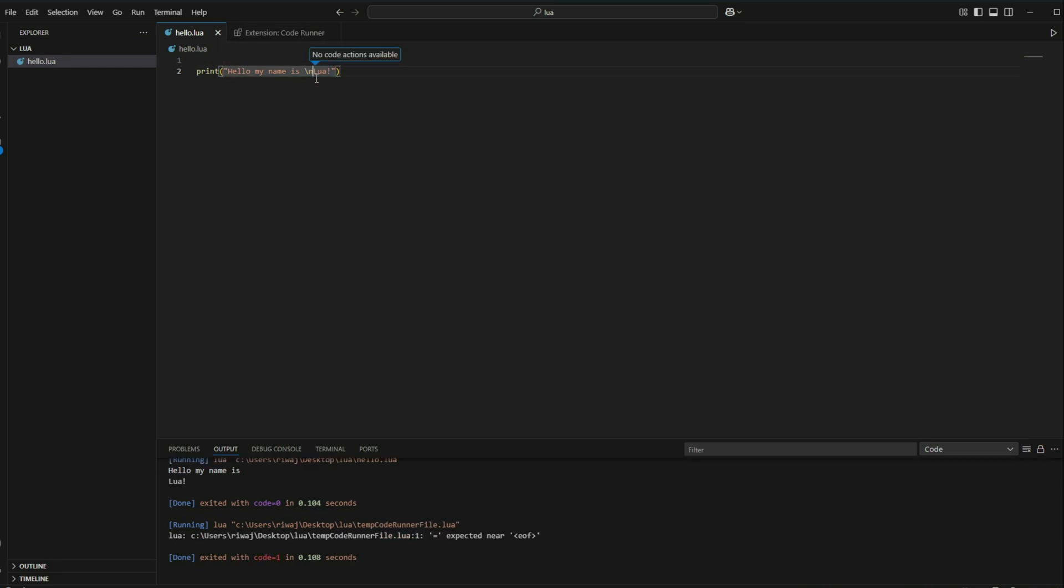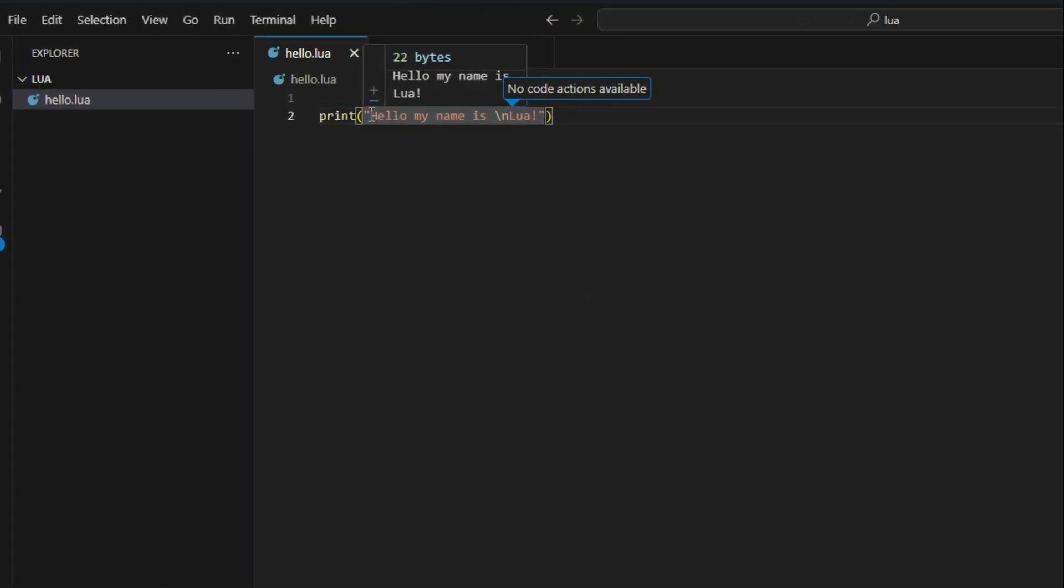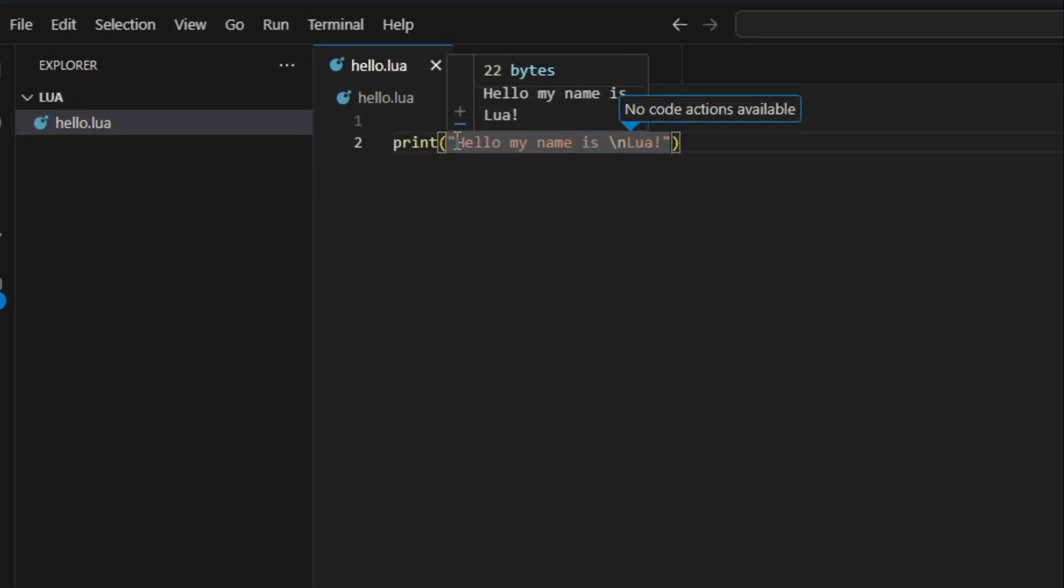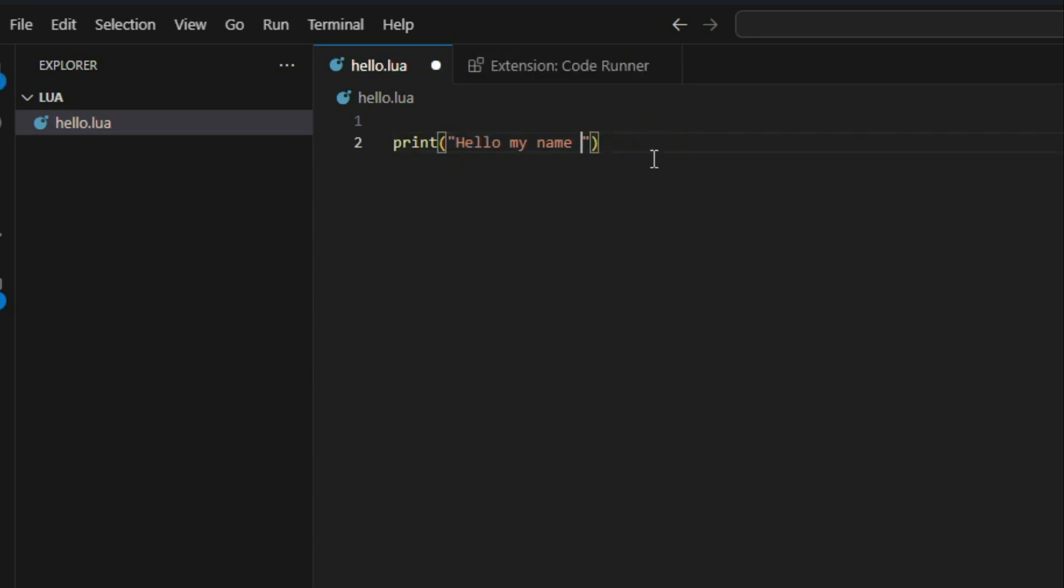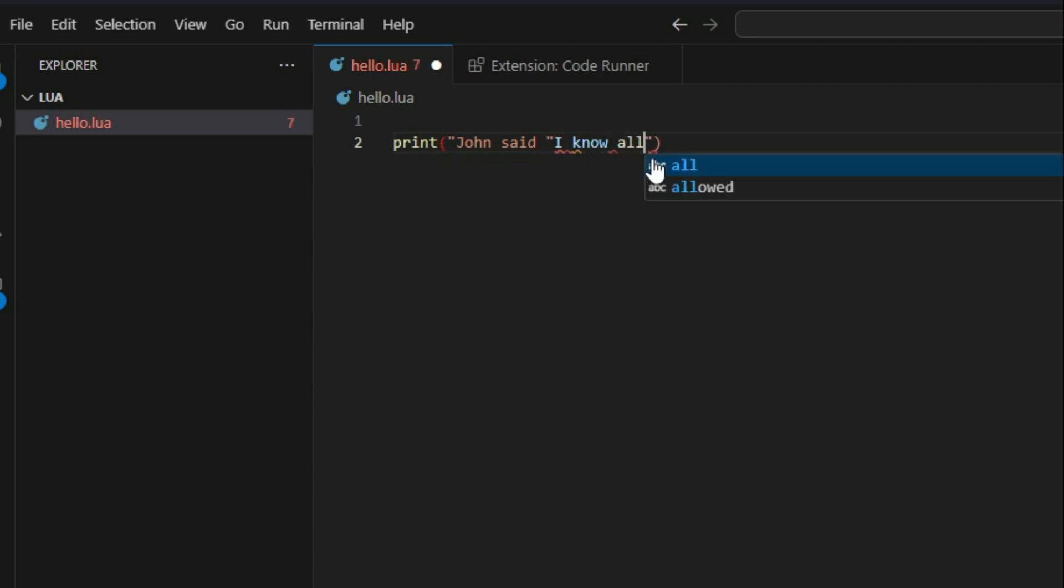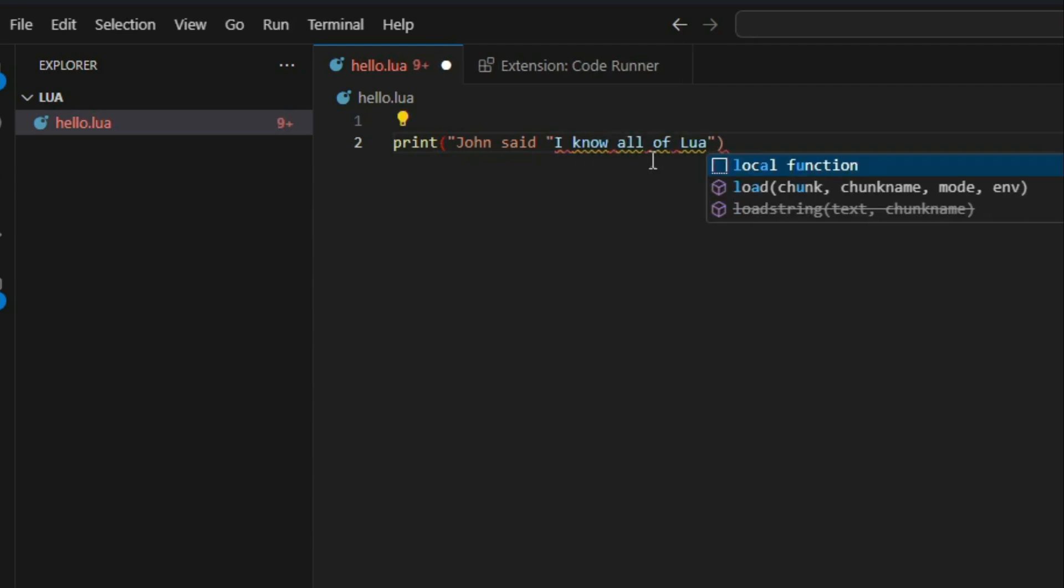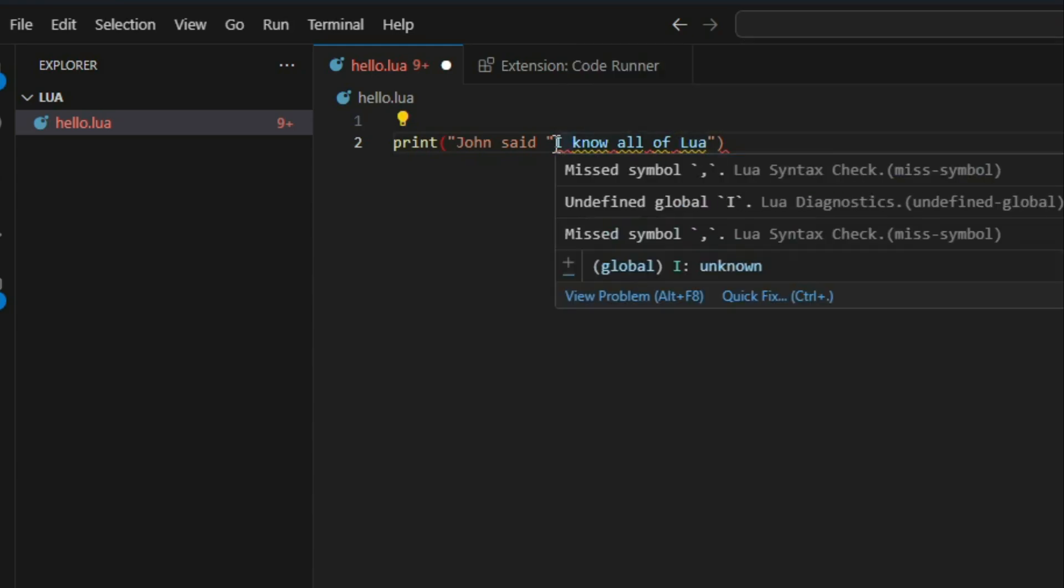And this is not the only use of the escape character. I'll give you an example. Suppose I wanted to print out John said I know all of Lua and the I know all of Lua should be in quotes. Now if we have noticed, our strings start and end with double quotes or single quotes. So what if you wanted to use the quotations inside the string itself? Let me try it out real quick to show you what it results in. So John said, quotations, I know all of Lua. We can clearly see that I know all of Lua is being typed outside of the string.